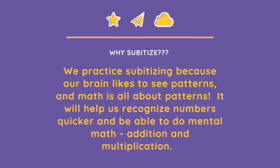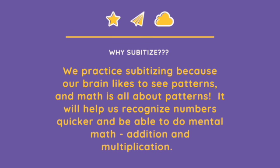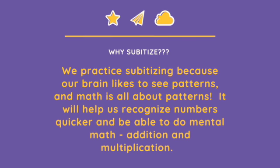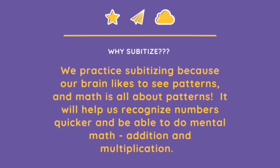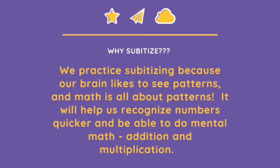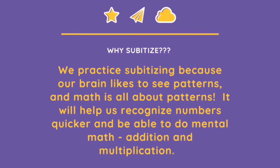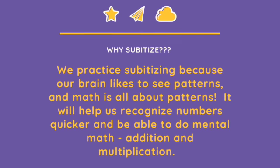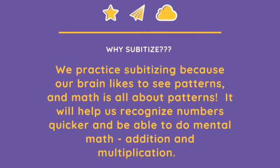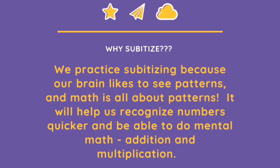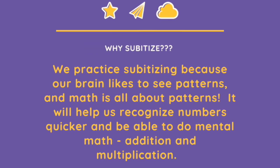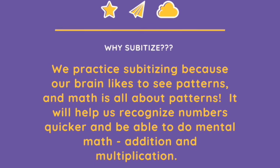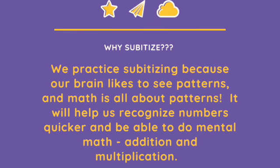So why subitize? We practice subitizing because our brain likes to see patterns, and math is all about patterns. It will help us recognize numbers quicker and be able to do mental math, including addition and multiplication.